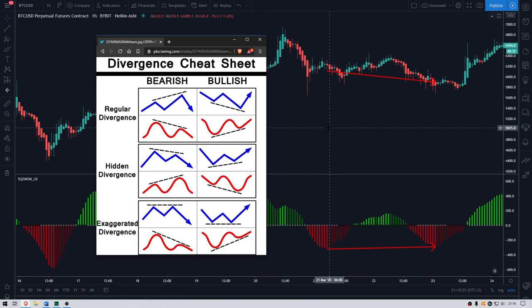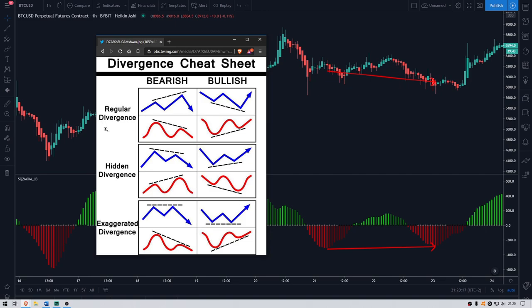First of all, I would like to explain what a divergence actually is. In trading, we have three types of divergences: regular divergence, hidden divergence, and exaggerated divergence. I only use regular divergence in my trading strategies — because it's the most profitable one and it's also the type of divergence that usually works out.